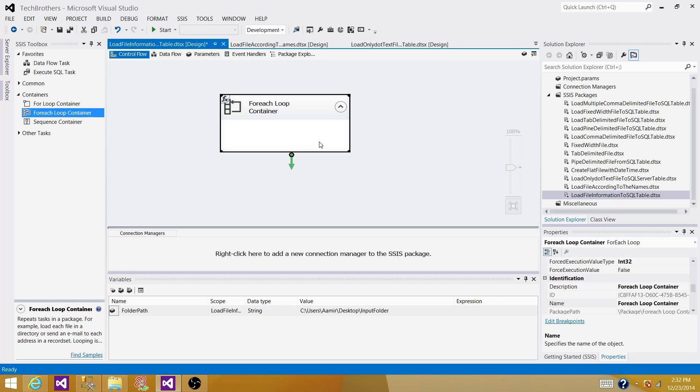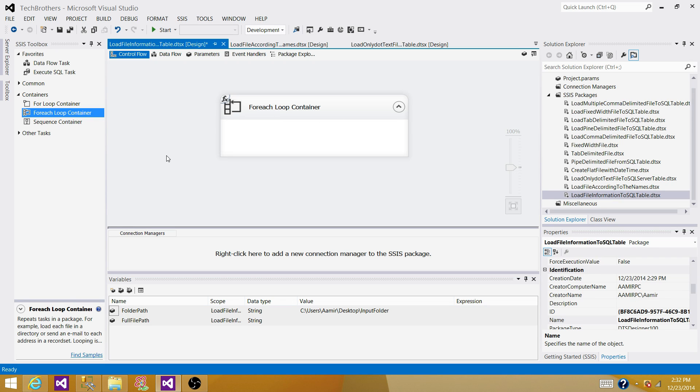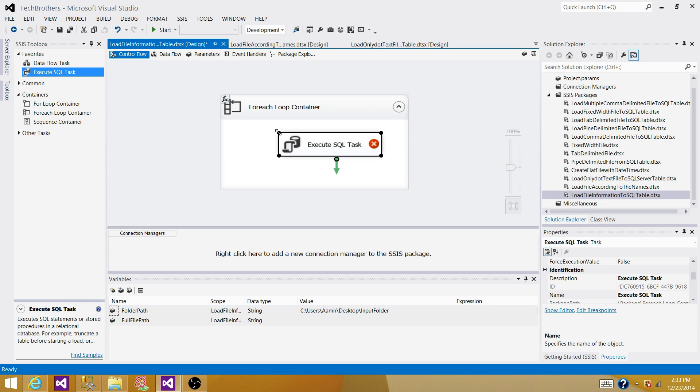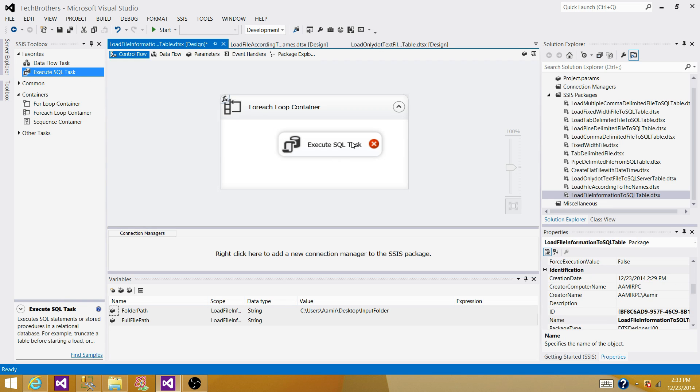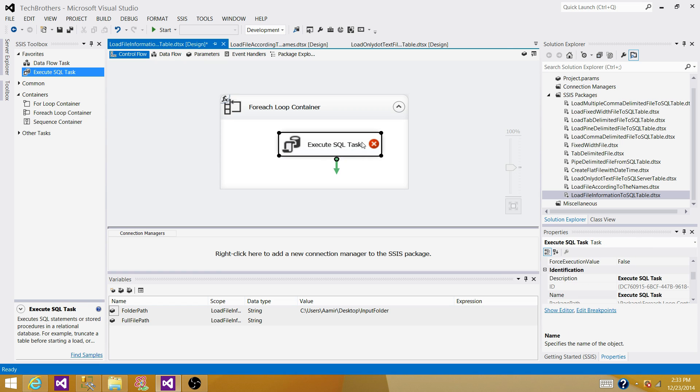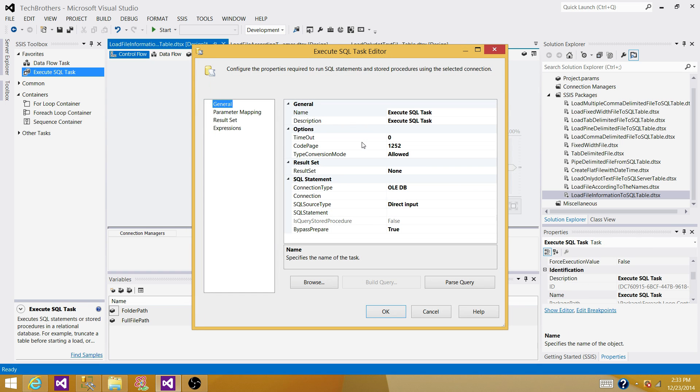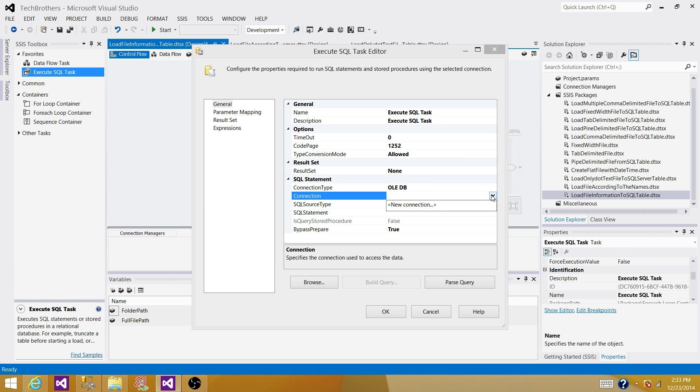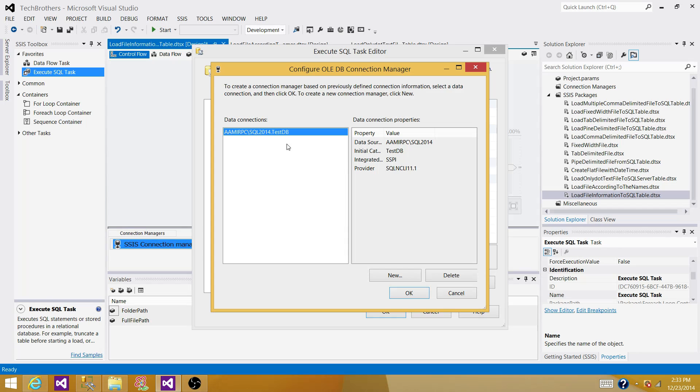Now we have the information. We have read the information, let's say, and now we need to insert that information into SQL server table. To insert the information into SQL server table, we can use execute SQL task. Inside the execute SQL task, we need to create a connection to the SQL server database where our table is. So I'm going to use the old ADB.